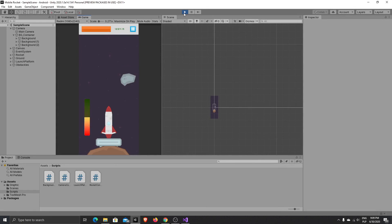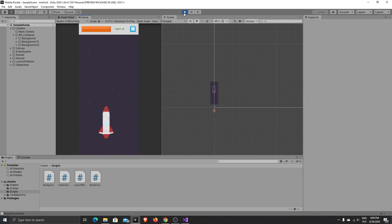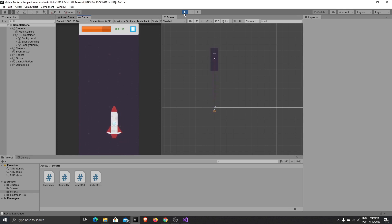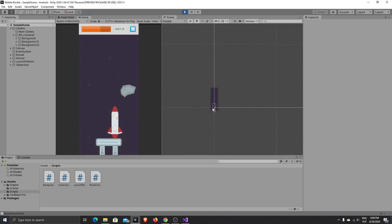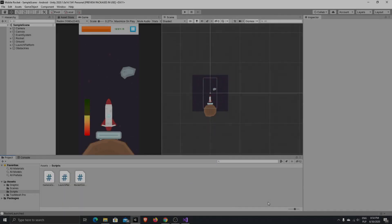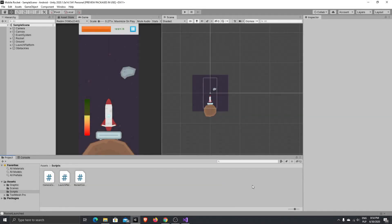Hello! In today's video I will show you how to make a scrolling background for our game. If I hold the button I'm flying with the rocket, and as you can see the background is scrolling behind the rocket. The background is always transferred correctly relative to the position of the rocket, so the rocket will never fly out of our background. Let's start working.